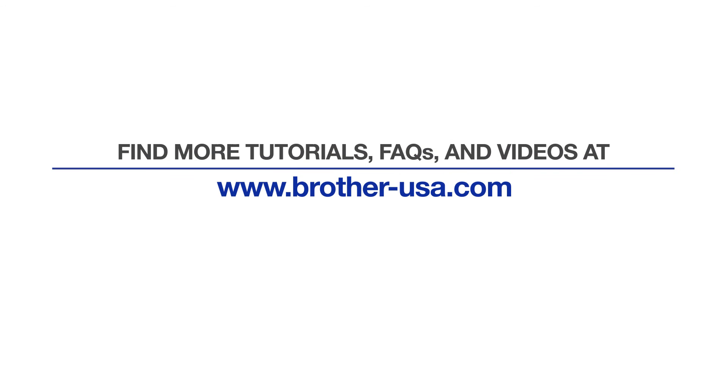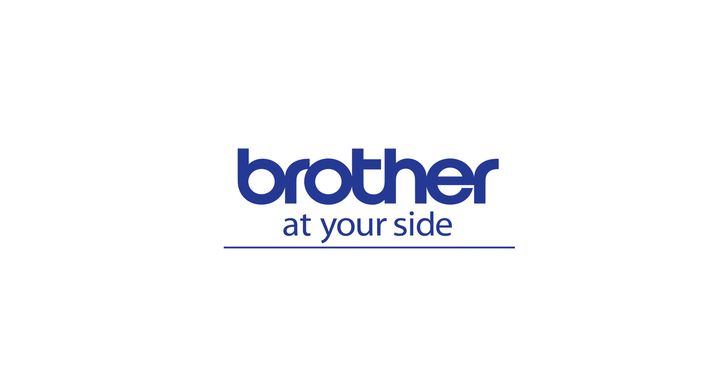For more tutorials, FAQs, and videos, visit us at www.brother-usa.com. Thank you for choosing Brother.